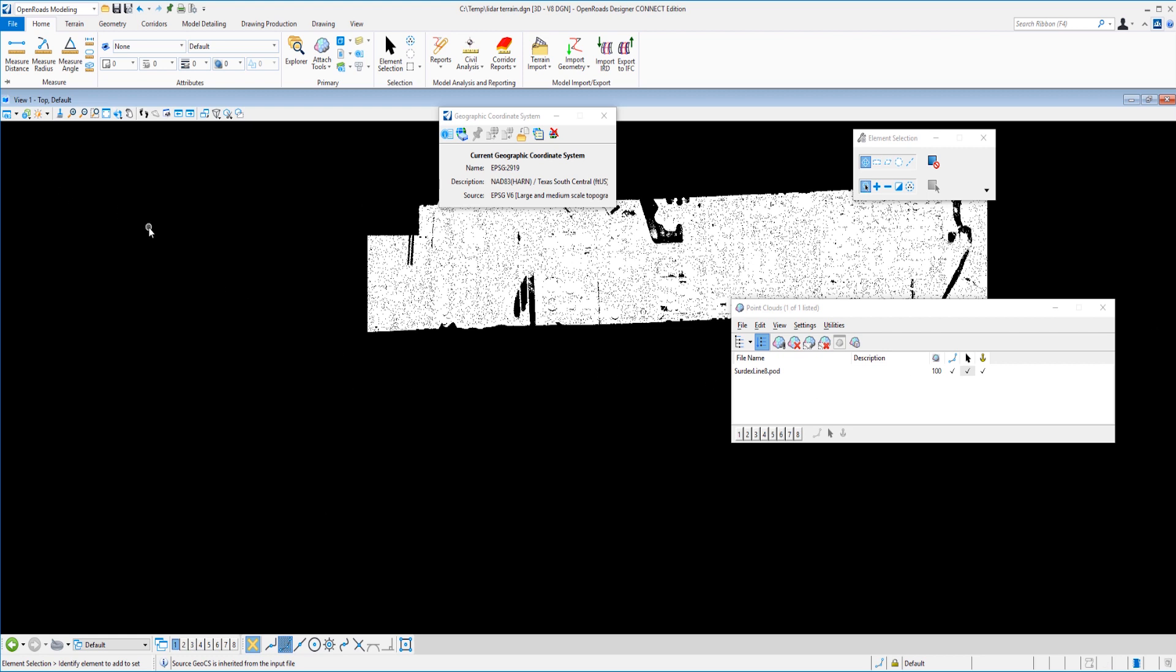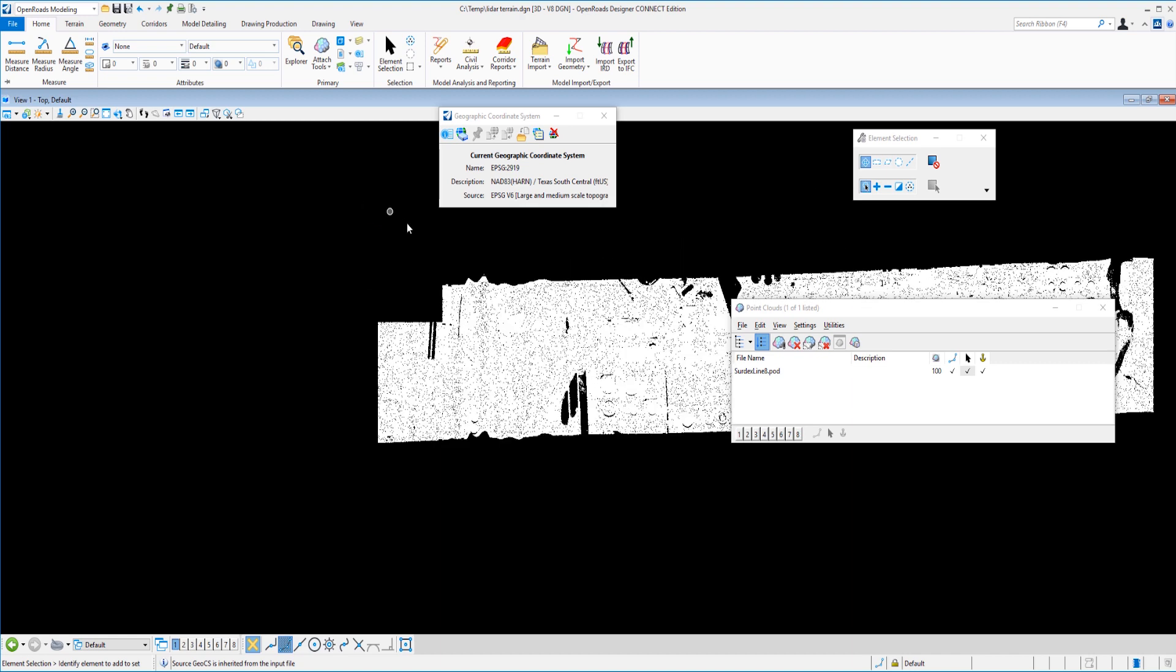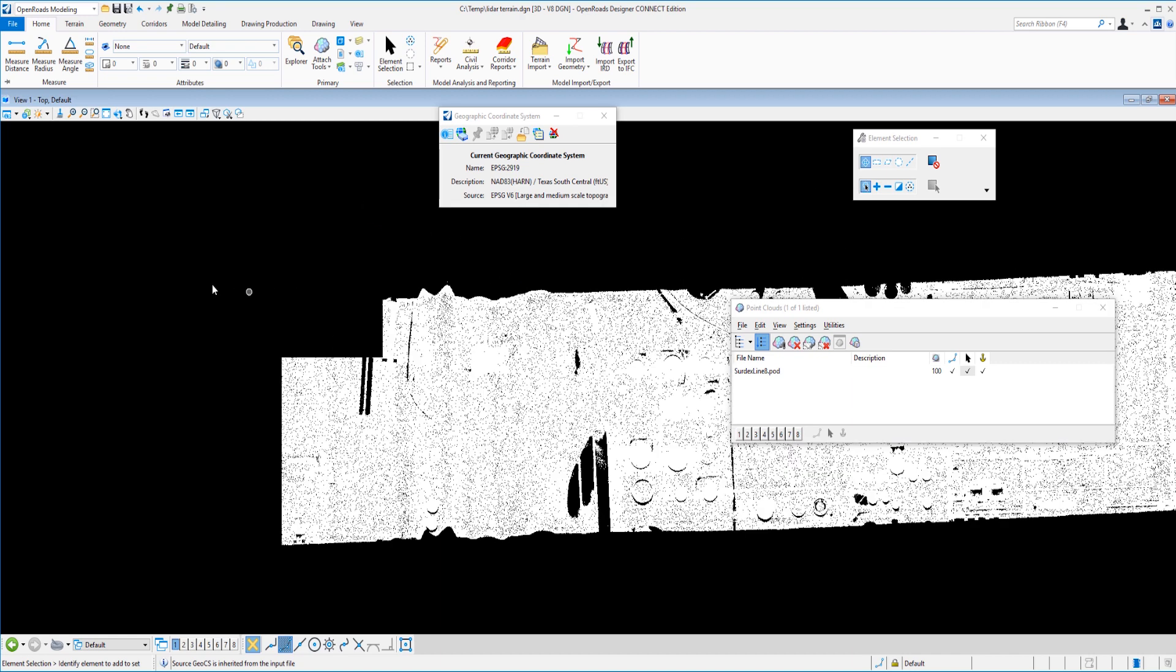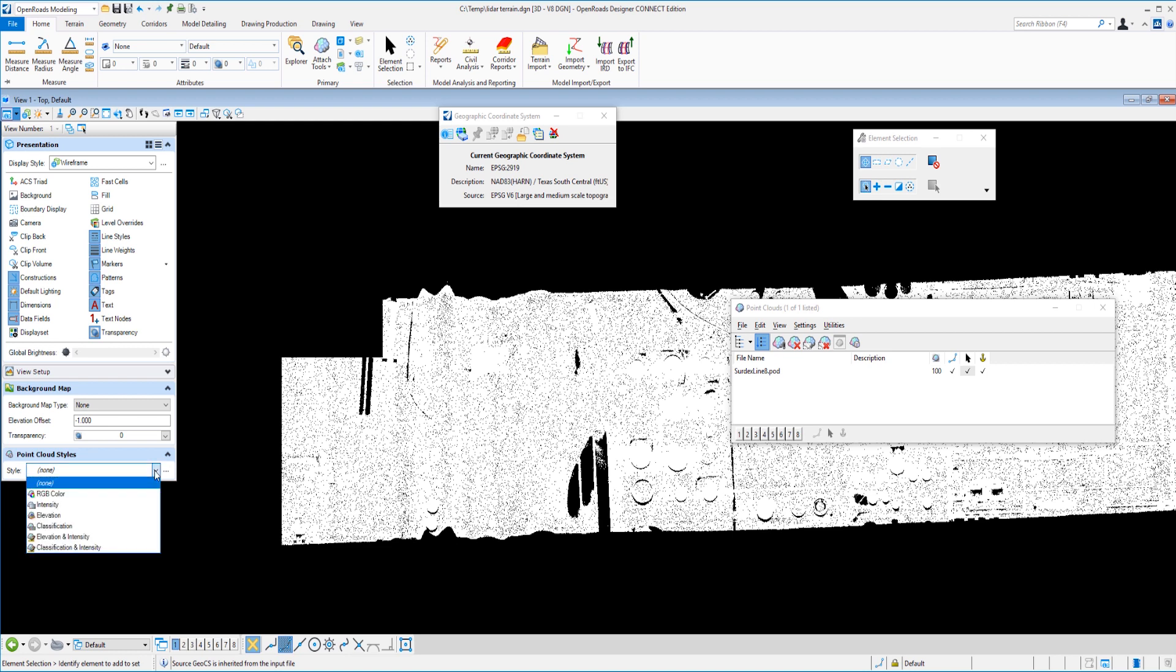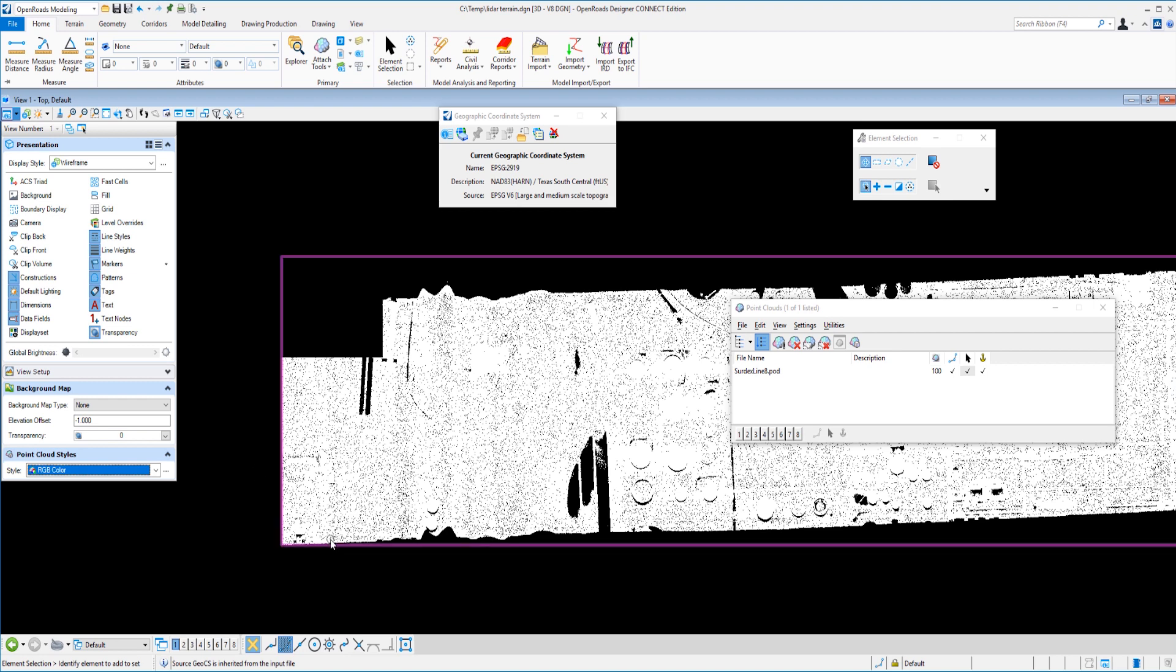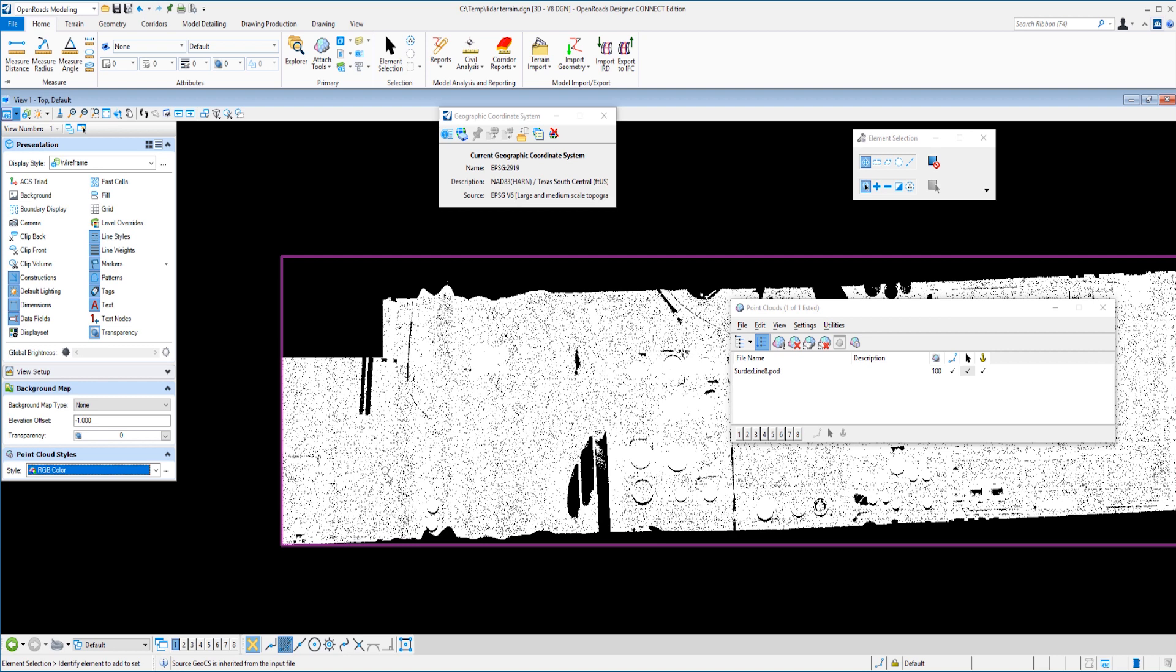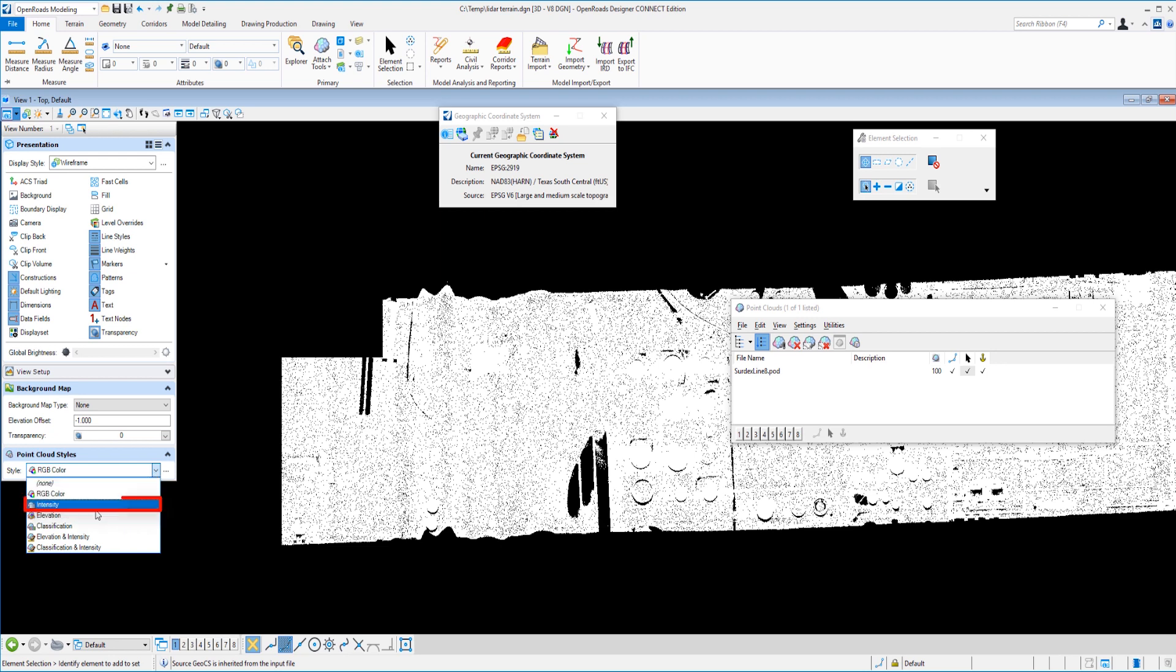So now let's talk just real quick about a couple display options that we have available to make working with these LAS files easier for us. I'm going to select the view attributes here and we're going to talk about point cloud styles here. So these are display styles that have been delivered with the software. So I'm going to select RGB value. And unfortunately, the LiDAR data that we have here is not encoded with an RGB value. If we did, it would almost look like a photograph, but unfortunately we don't have that luxury.